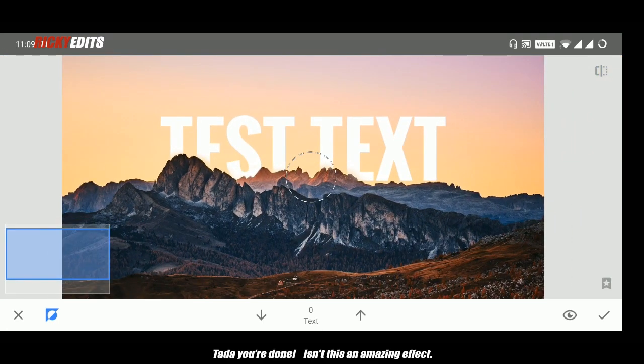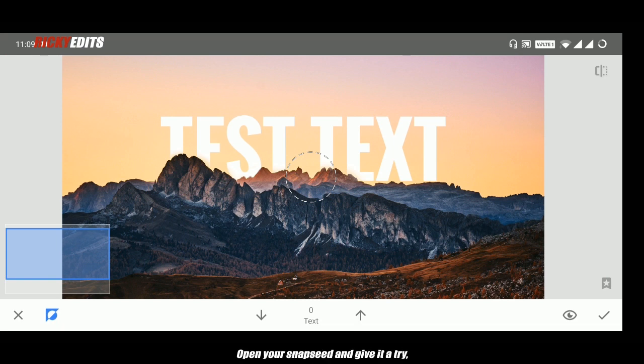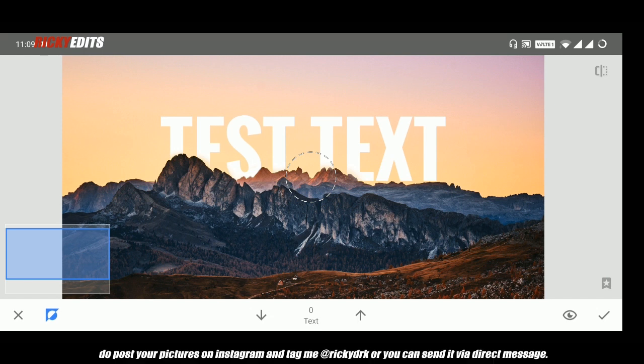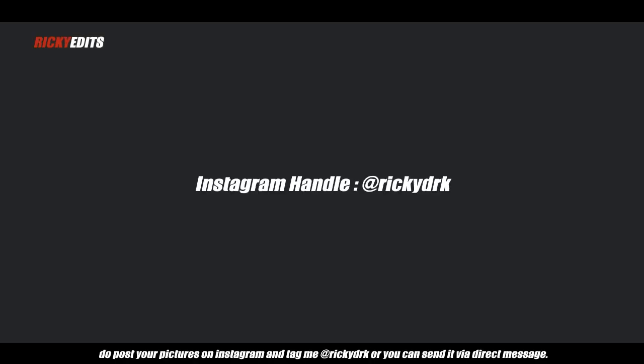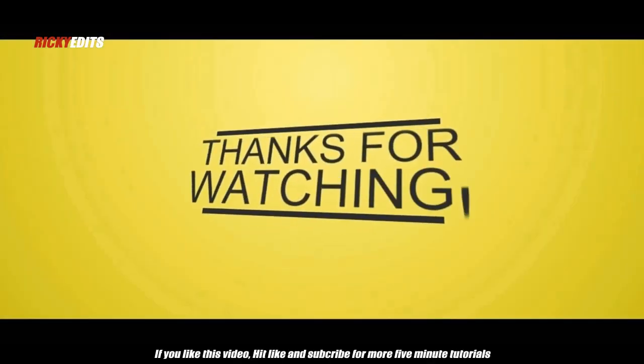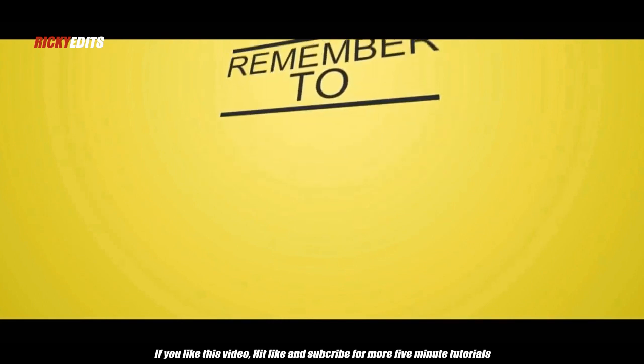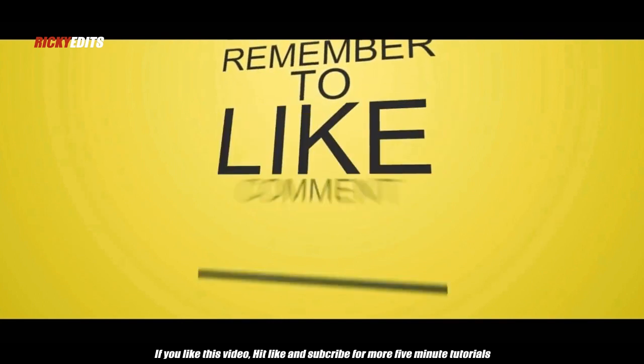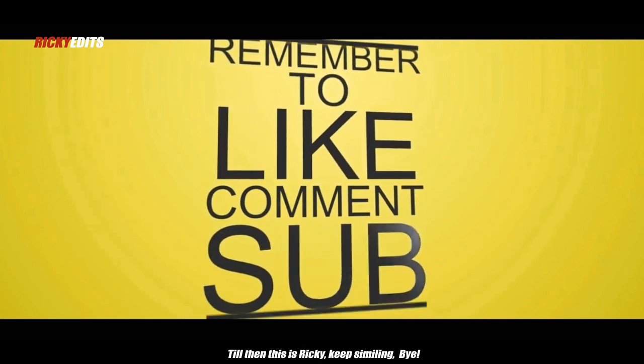Ta-da, you are done. Isn't this an amazing effect? Now open your Snapseed and give it a try. Do post your pictures on Instagram and tag me at rickydrk, or you can send it via direct message. If you like this video, hit like and subscribe for more 5-minute tutorials.